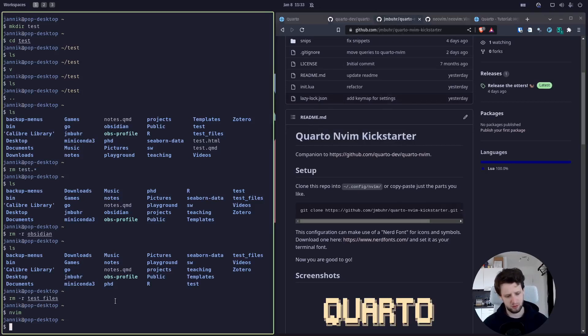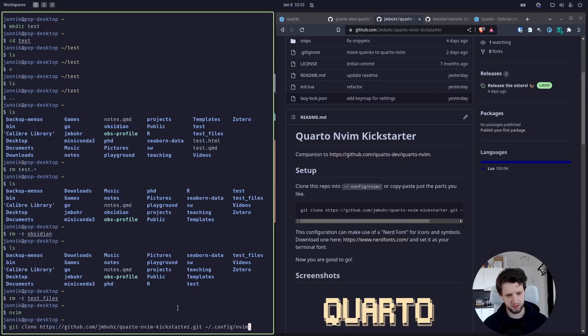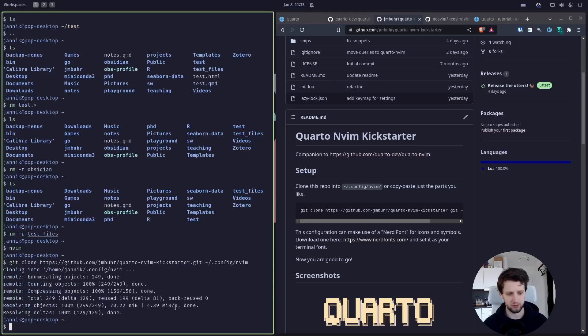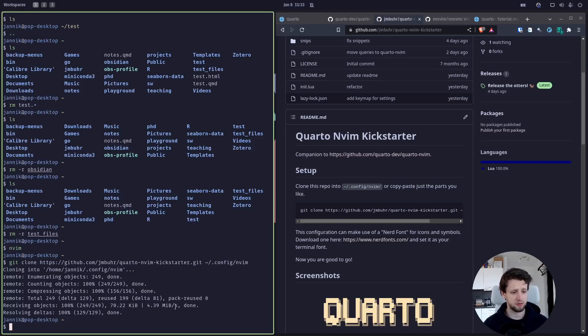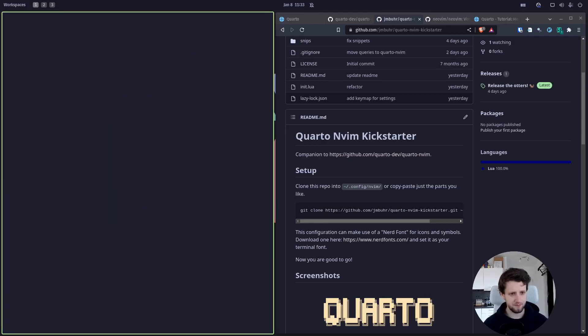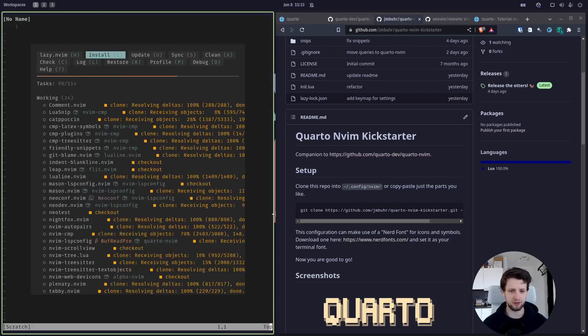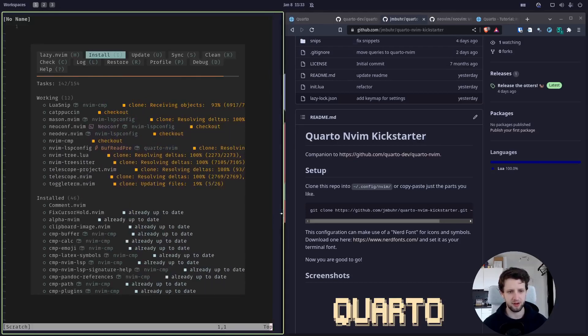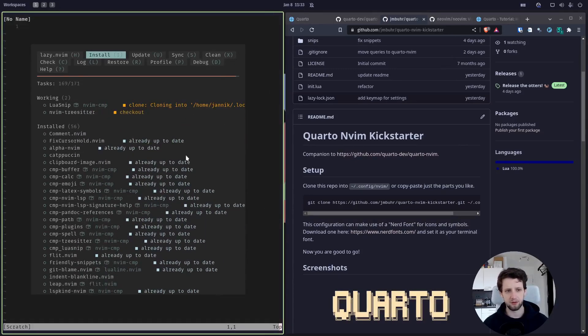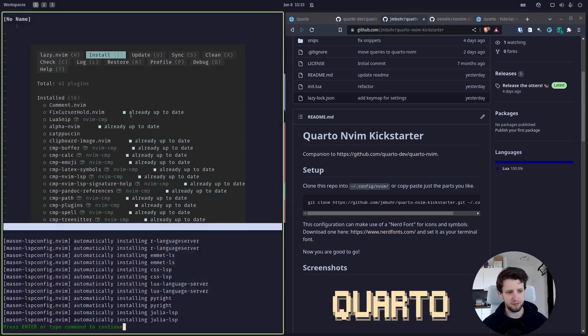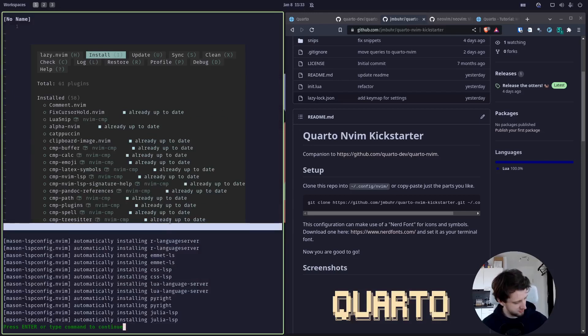So we can get straight to it. On the Quarto NeoVim Kickstarter, let's just copy this line of code, paste it in here. It's going to download it and that's it. So let's just open NeoVim now and the Kickstarter configuration will do its magic. It is using the latest package manager called lazy.